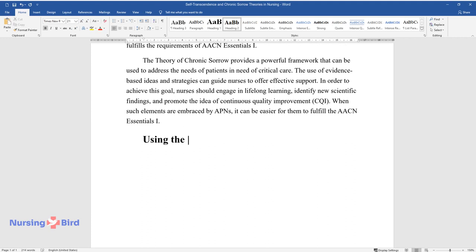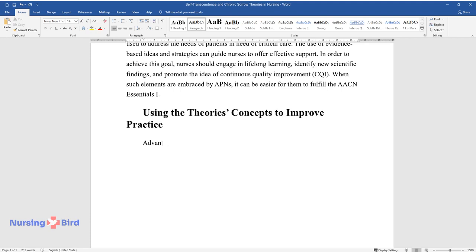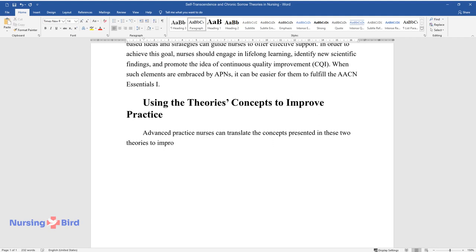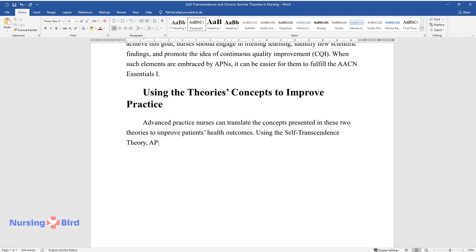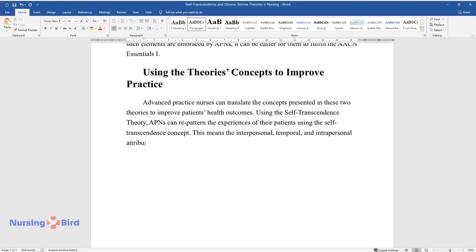Using the Theory's Concepts to Improve Practice. Advanced practice nurses can translate the concepts presented in these two theories to improve patients' health outcomes. Using the self-transcendence theory, APNs can re-pattern the experiences of their patients using the self-transcendence concept. This means the interpersonal, temporal, and intrapersonal attributes will be integrated to understand life differently.